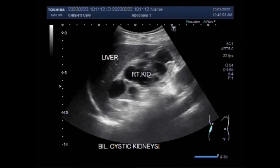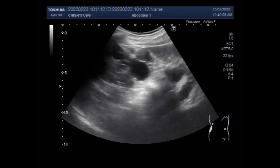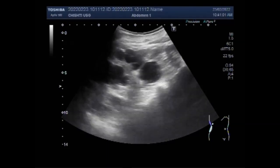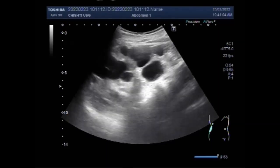Autosomal dominant polycystic kidney disease is a genetic disorder affecting 1 in 1,000 people worldwide, and is associated with an increased risk of intracranial aneurysm. The average life expectancy of a patient with ADPKD ranges from 53 to 70 years, depending on subtypes.